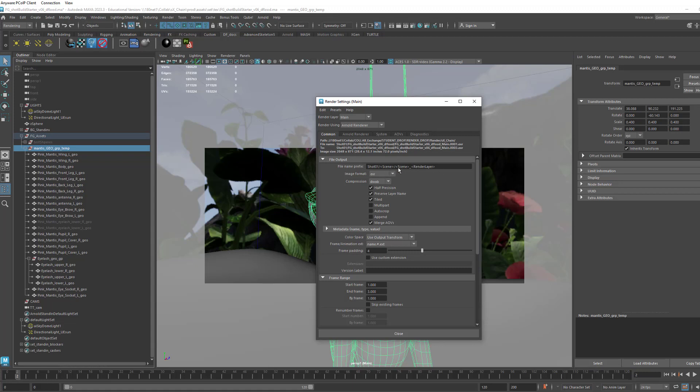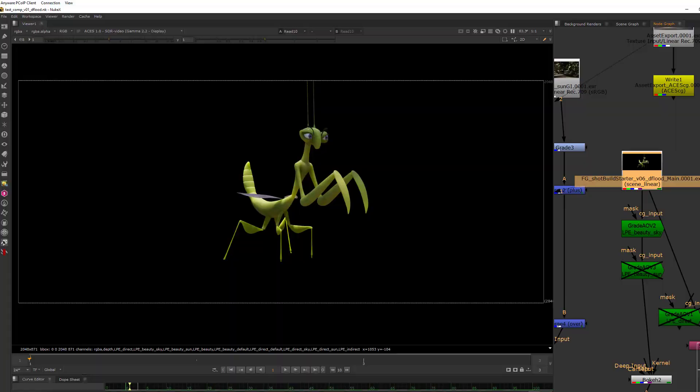So it names it what the scene name is, puts it in the folder, then the file itself has the scene name, and then the render layer name on it. So that's the main render layer.